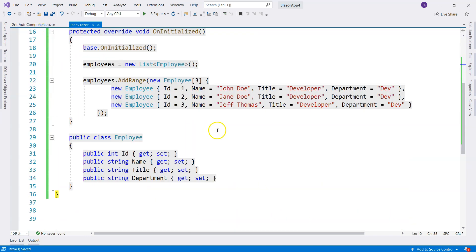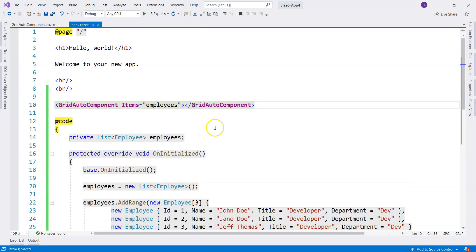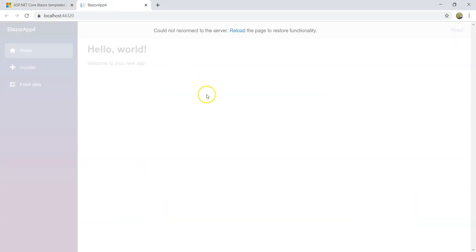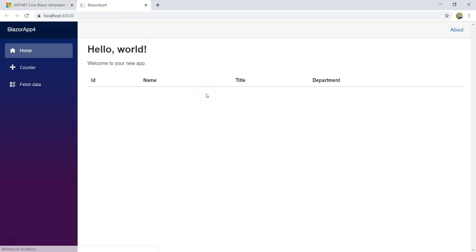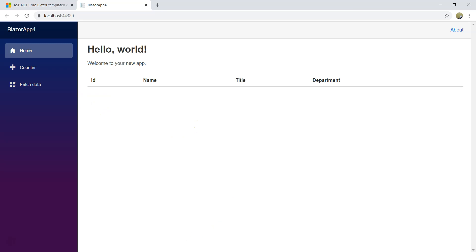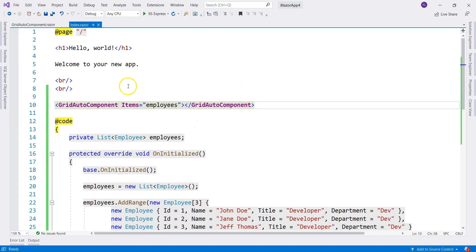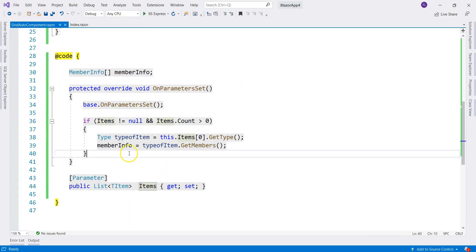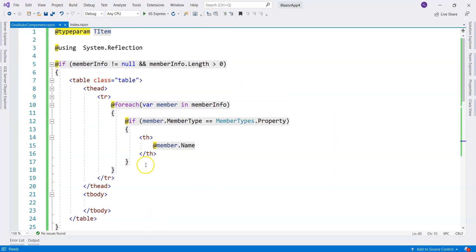And let's see what it looks like when we run it. We see ID, Name, Title, Department — the column headers are rendered. Now we can go back to our grid component and complete the rest of the markup.